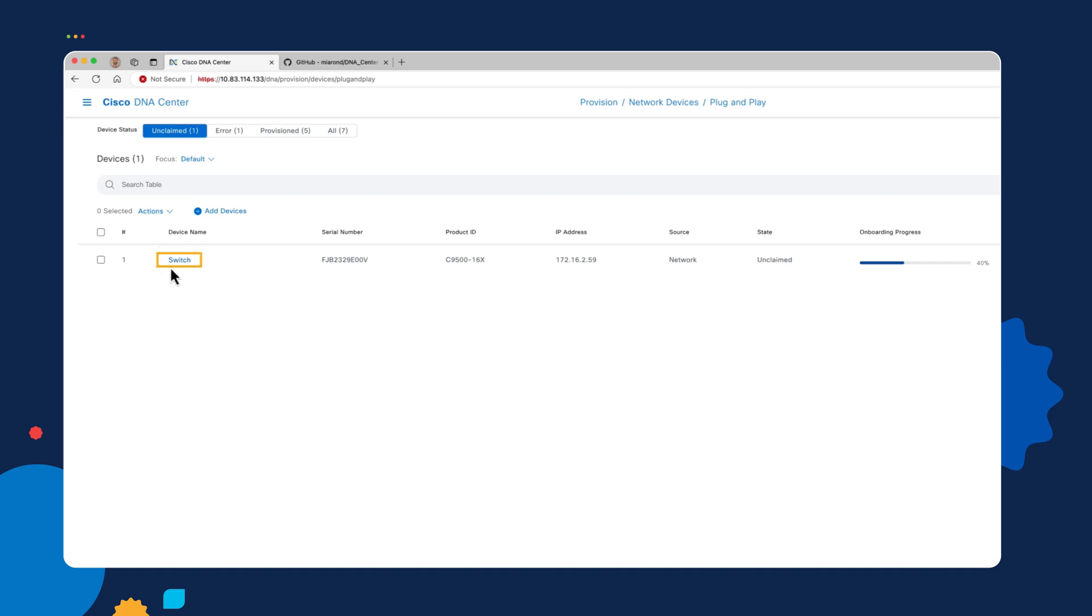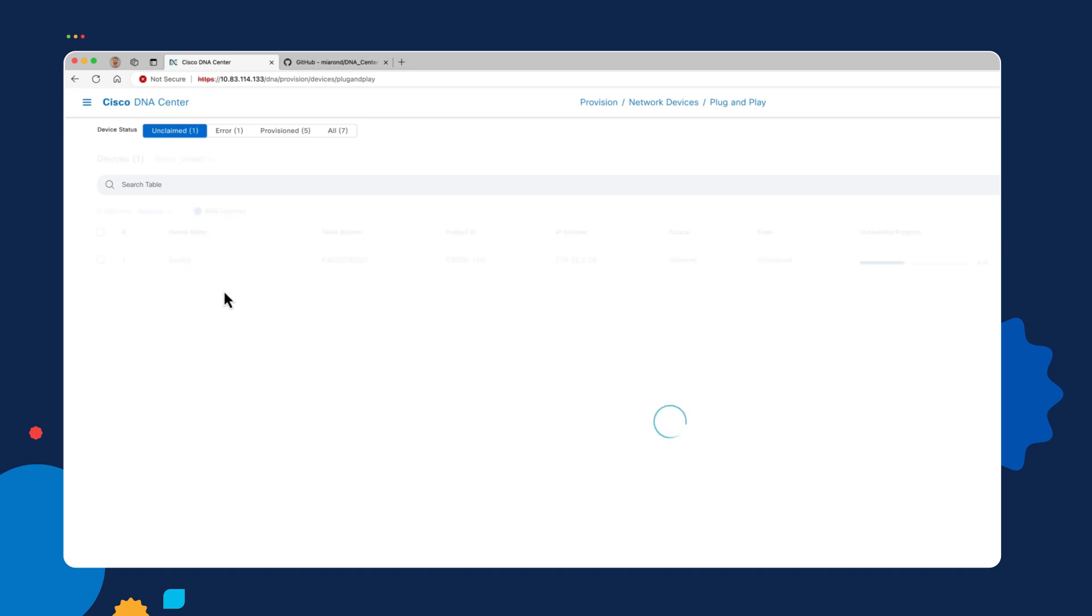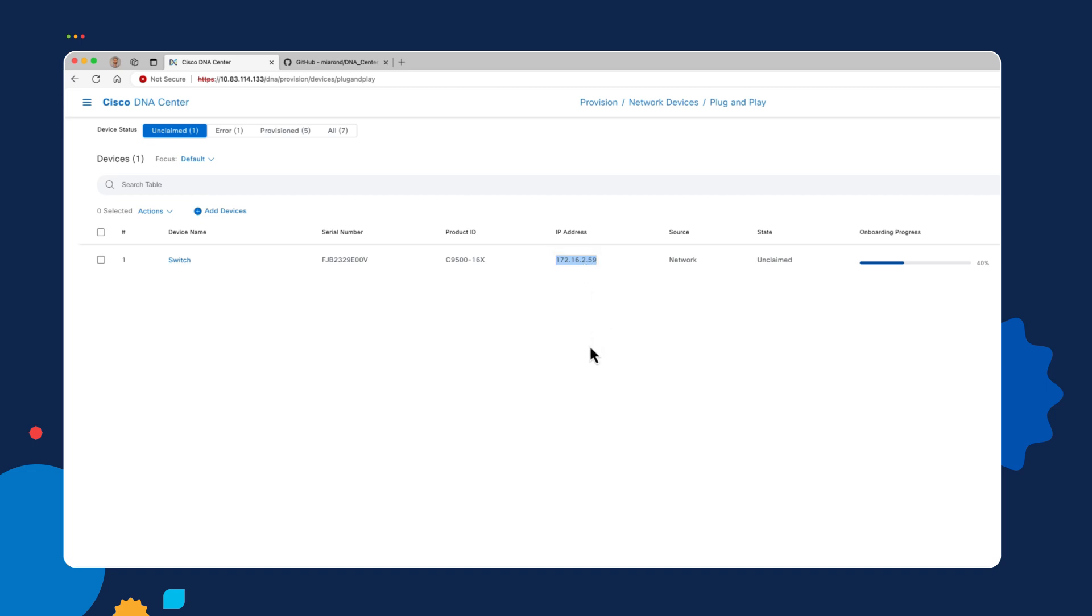And if we go over into the plug and play portal on our Catalyst Center server, we can see the device came in with a default name of switch because we didn't specify a host name. We didn't use a bootstrap file, so we couldn't specify a host name. And we also see the IP address that was given to it via DHCP. So that's all there is to it. This concludes our demo, and thanks for watching.